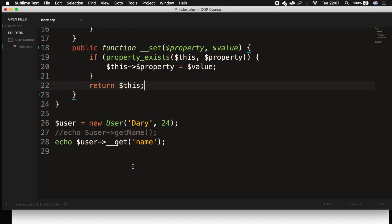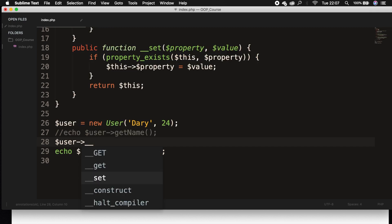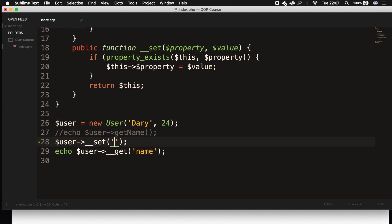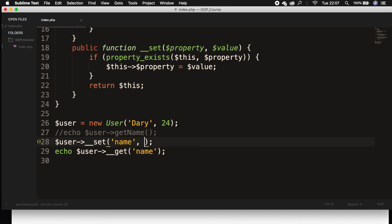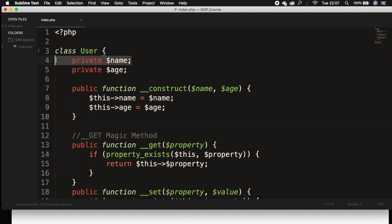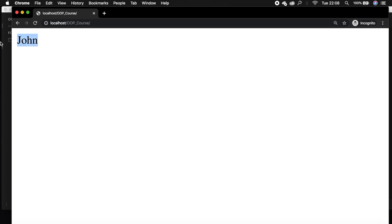If we go outside of our class, we can go right above our getter call and say $user->__set() — inside of it, we pass in the property name 'name' and the second param is the value. So the property is 'name', it will check if the name exists as a private property, and if it does, we want to set the value equal to 'John'. Let's save it, refresh the browser, and the name is changed to John.